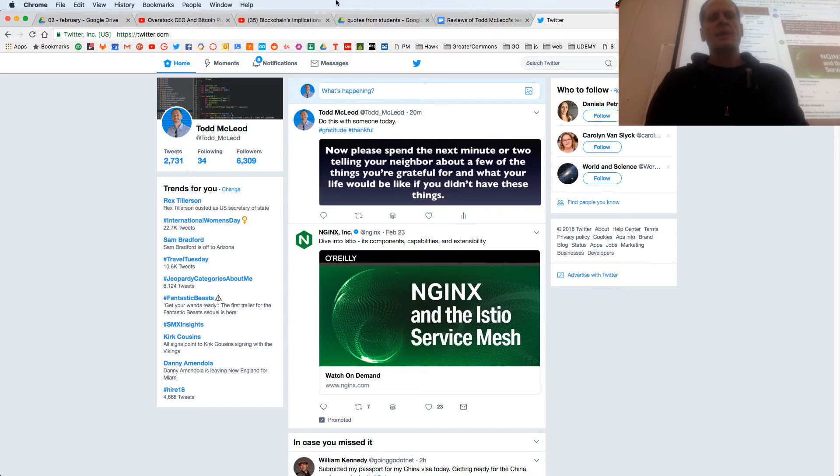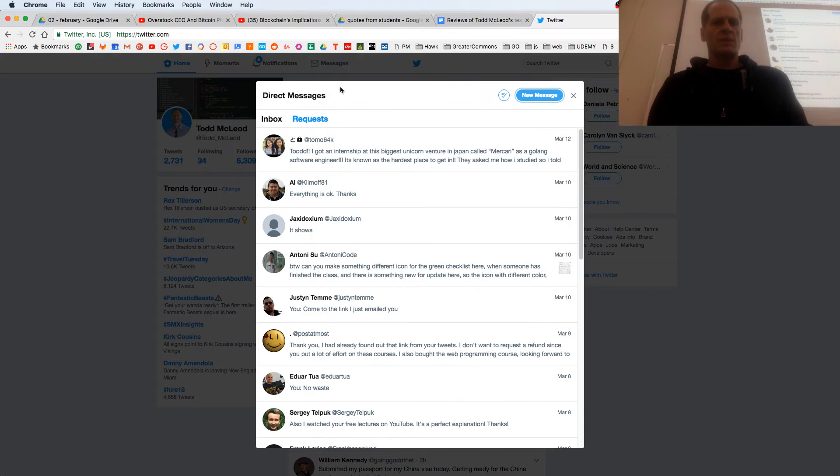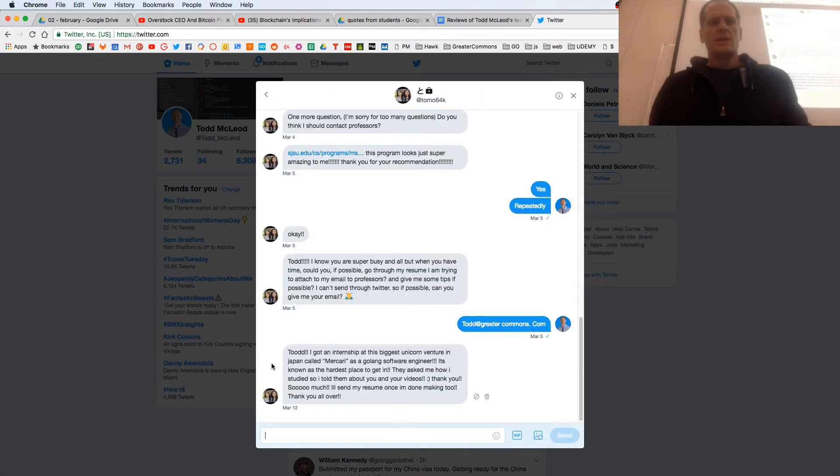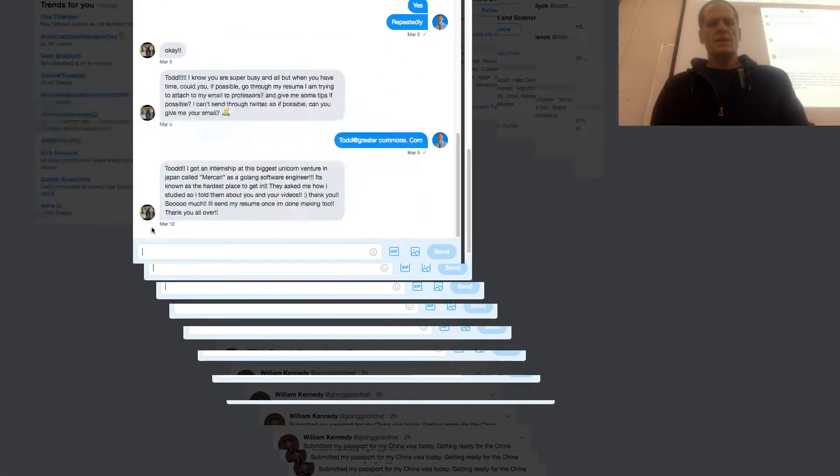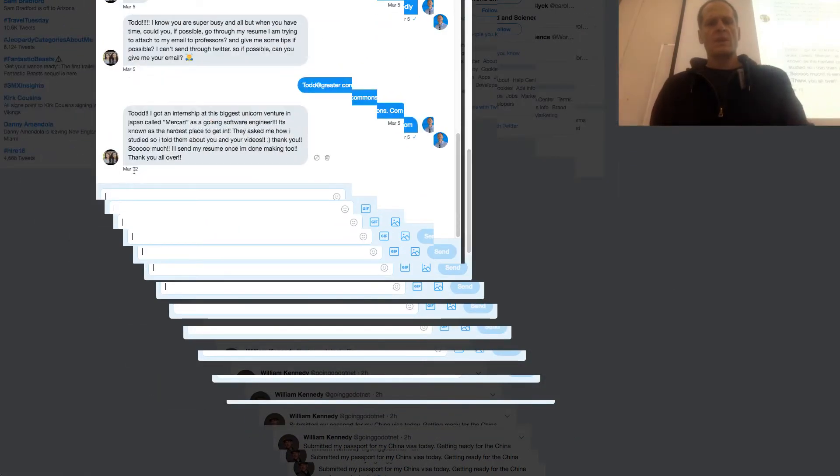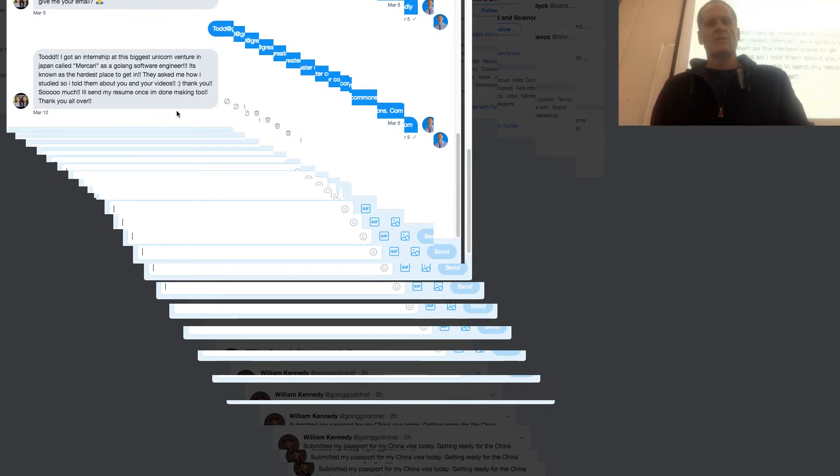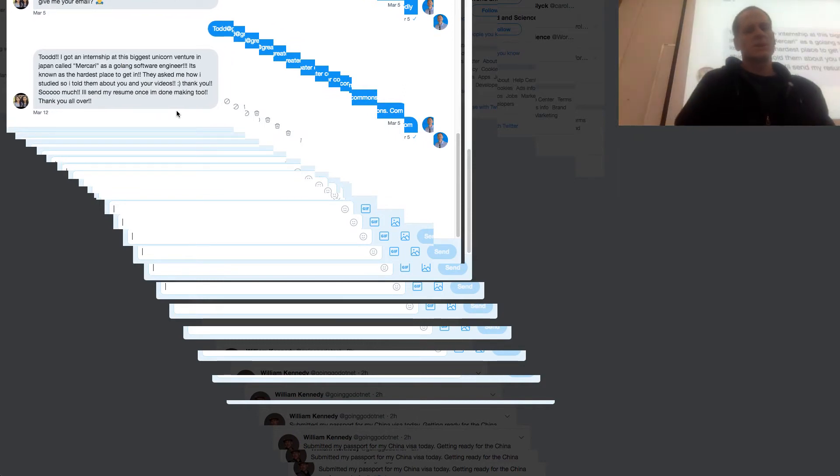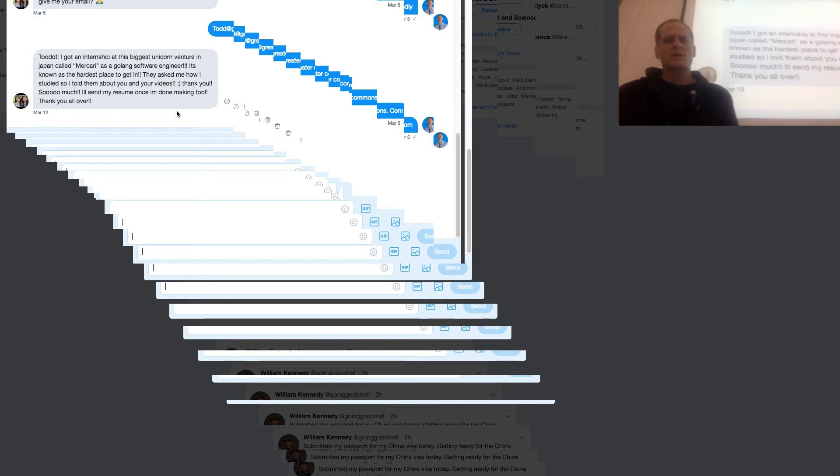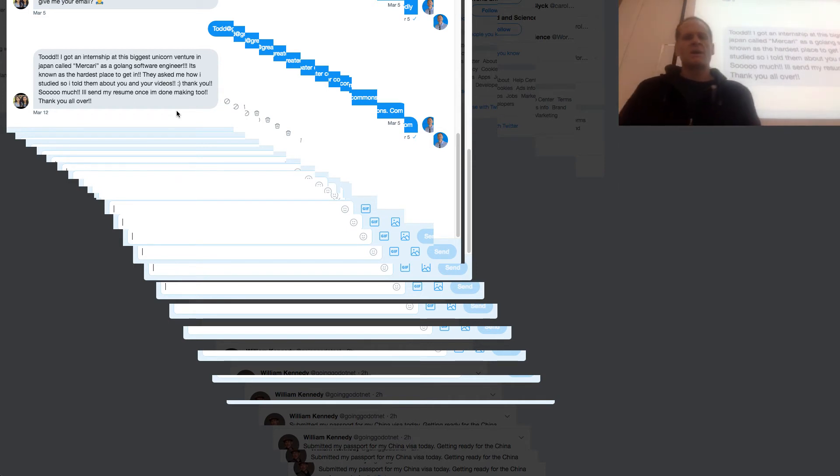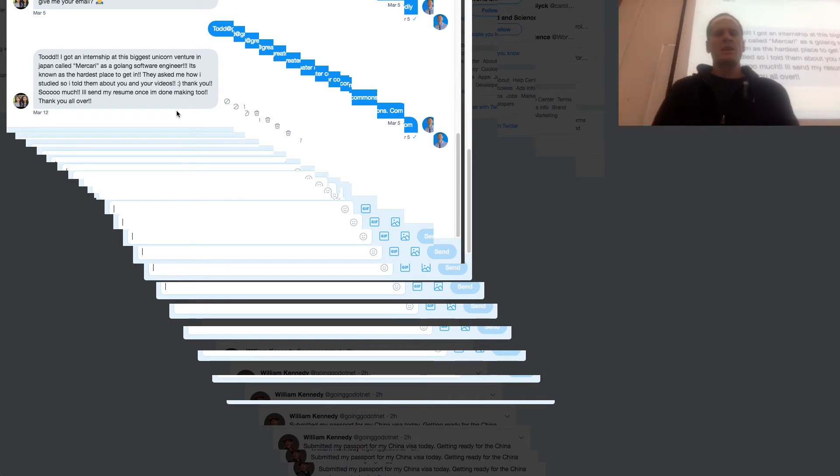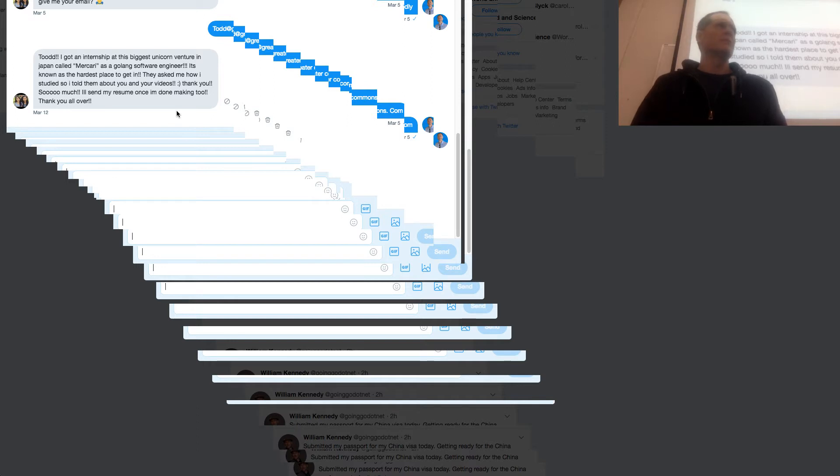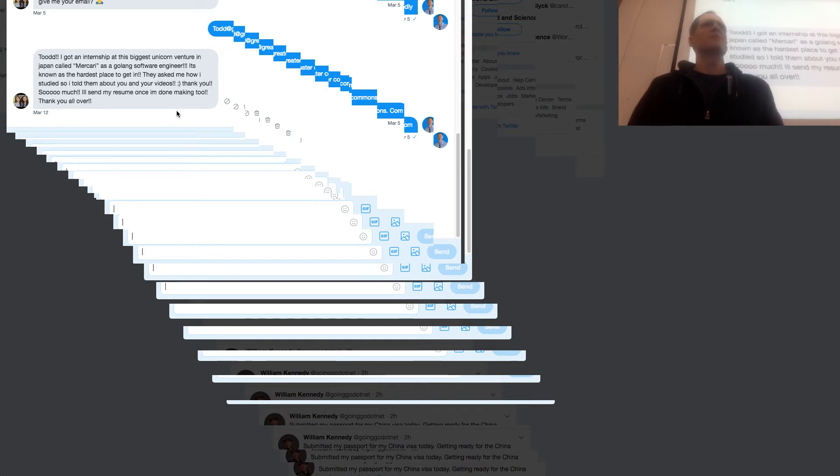I recently had this message from this gal in Japan. She's interacted with me a couple of times. She just got an internship at the best company in Japan called Makari because of the course. They asked me how I studied so I told them about you and your videos. It's really cool to capture these videos and share them with other people. This is the potential that exists for you. If programming is something that resonates with you...